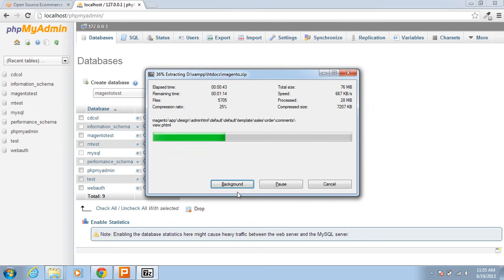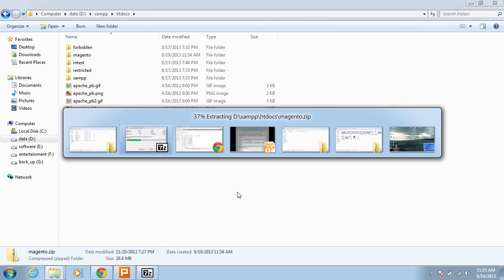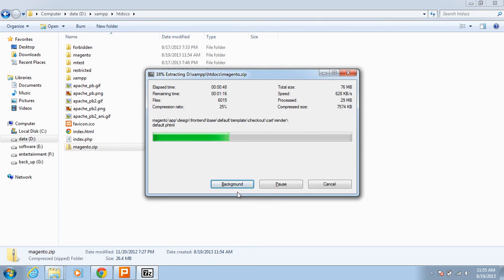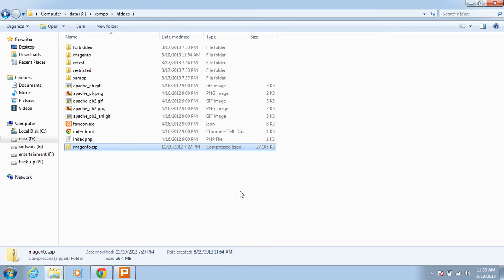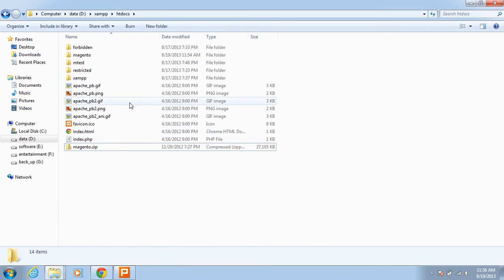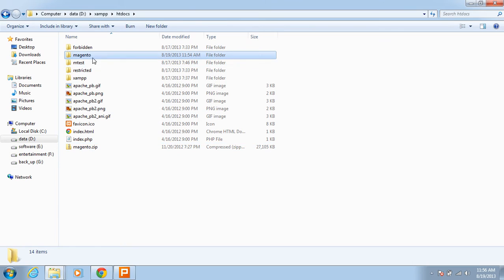The folder is still extracting. I am just changing its folder name to magento_test.